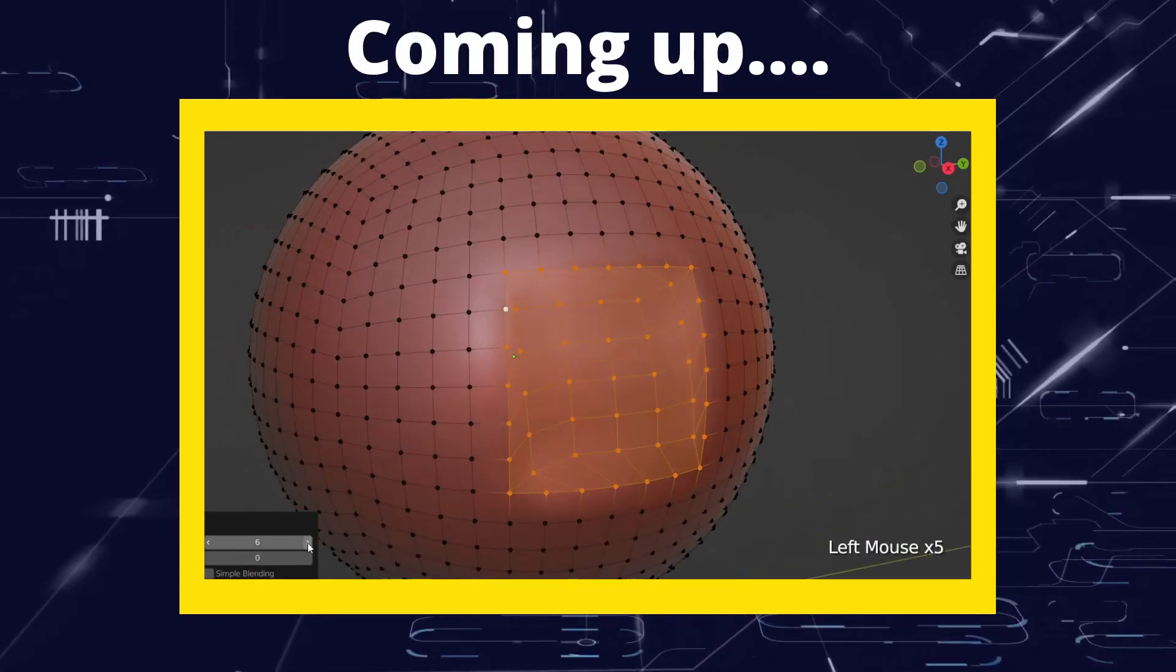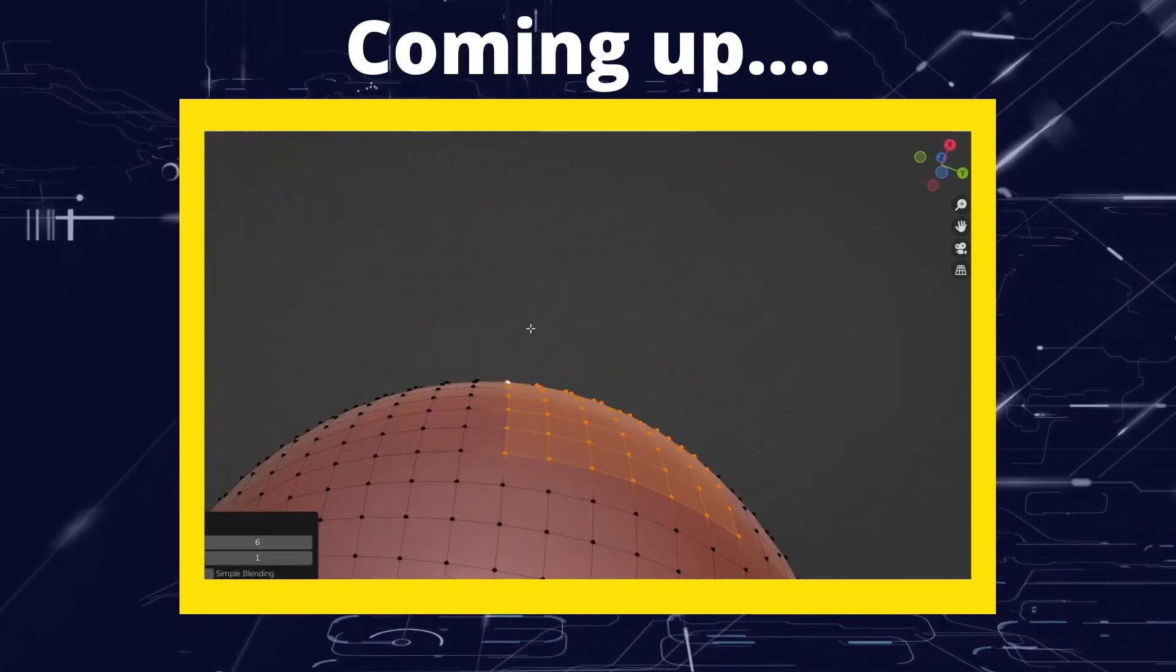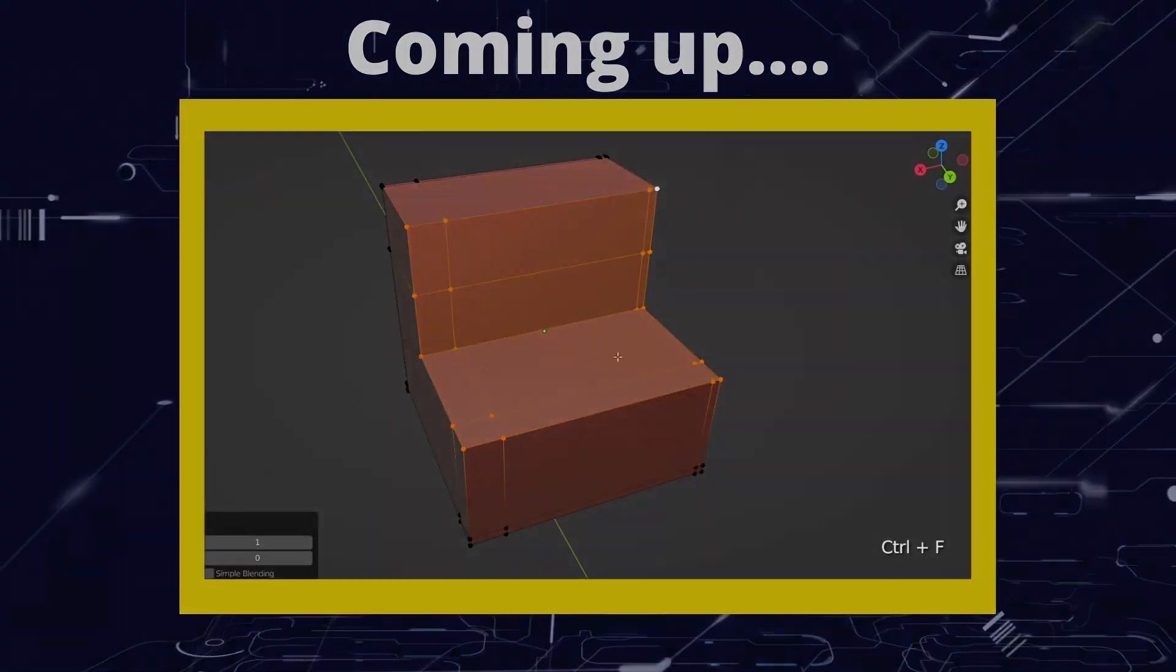Greetings hobbyists, this is Artisans of Vaul and in this video we're going to have a look at the grid fill function.